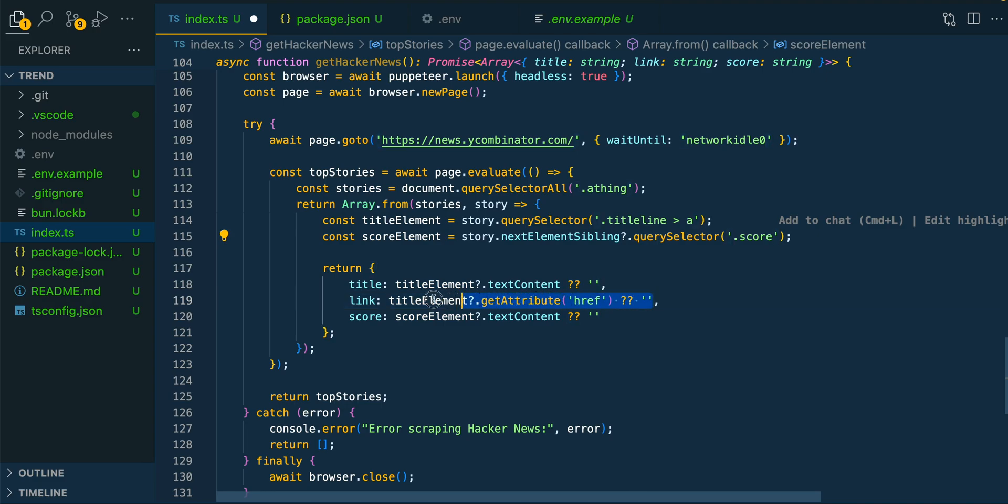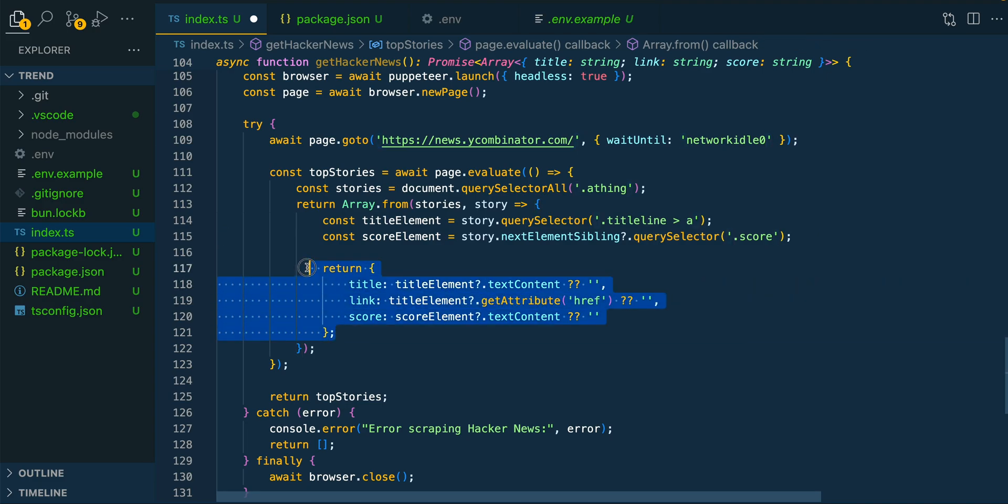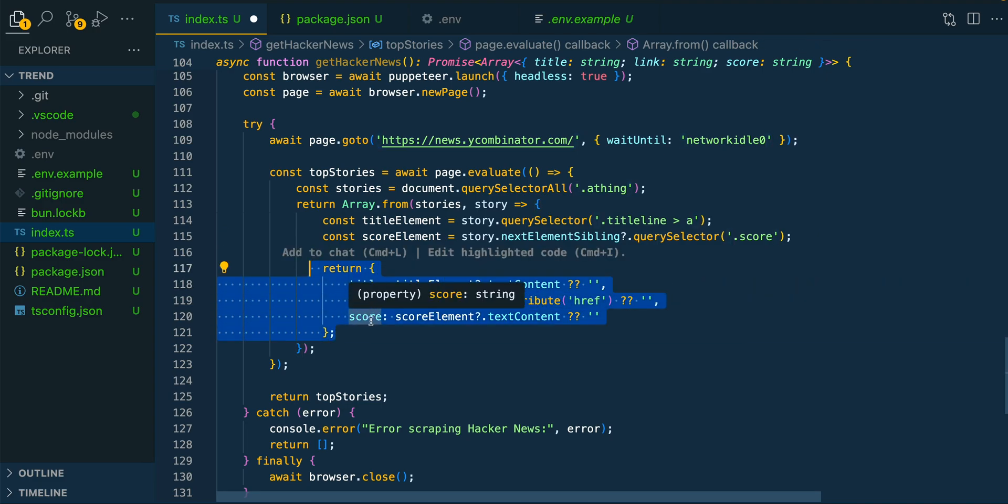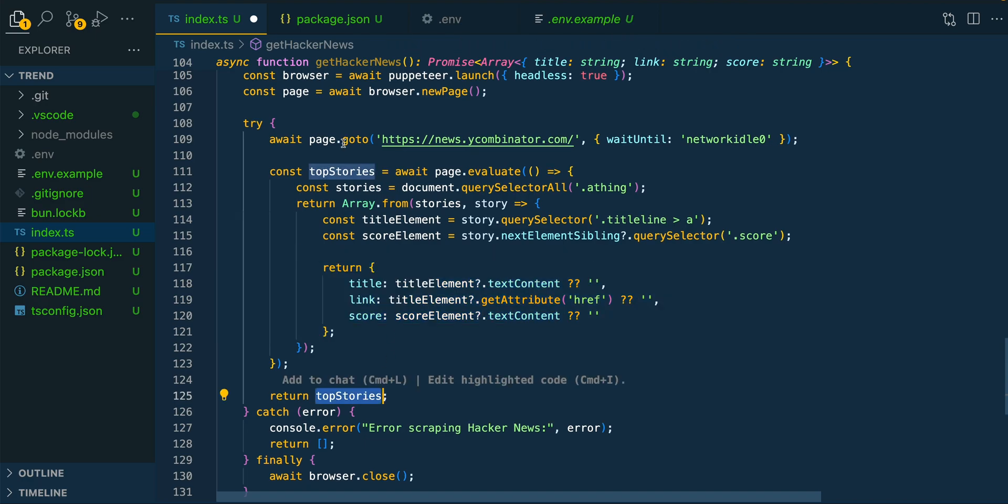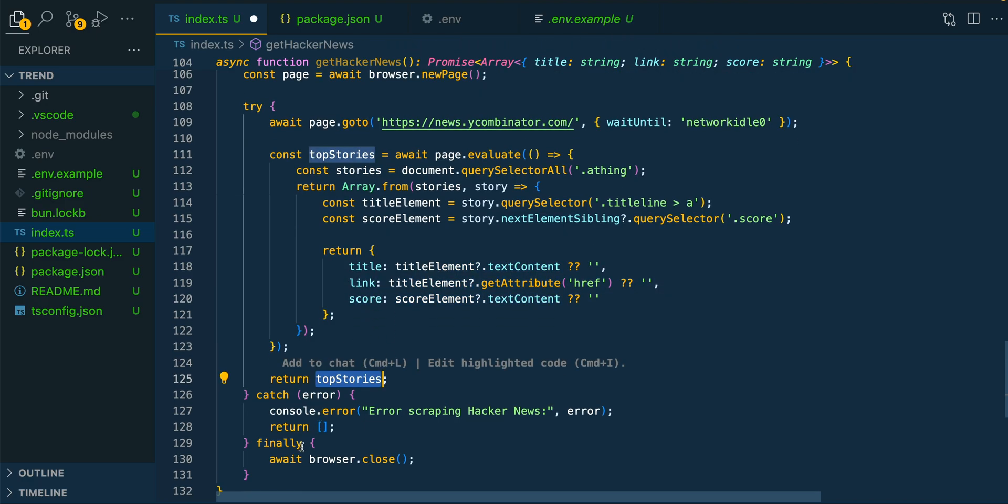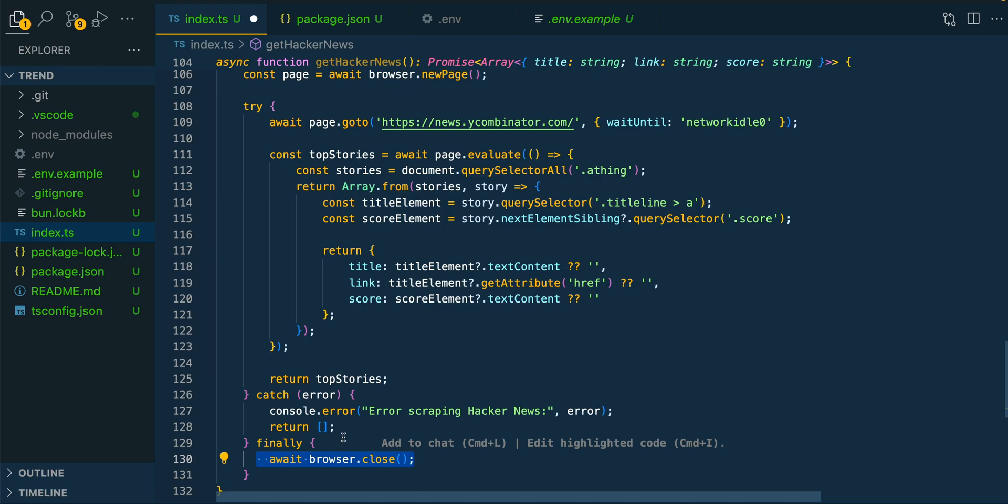And then finally, we're going to be getting the href attribute. And this is going to be the payload that we ultimately send to the LLM. Once we have that, we're going to return these stories out of our function, and then finally, we're going to close out the browser.